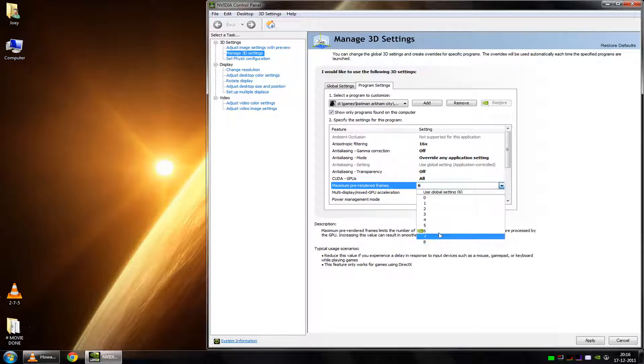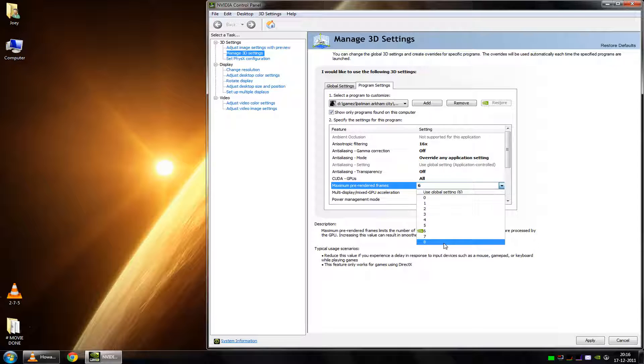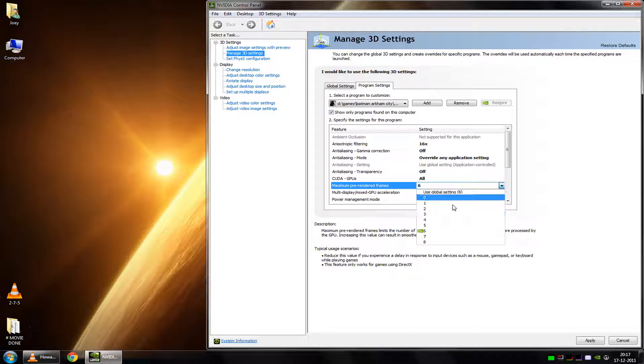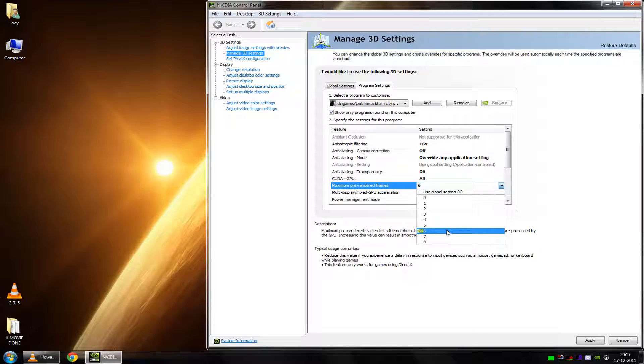If you increase this value, you will notice a delay in response. But this doesn't necessarily have to be a bad thing. Because if you set this on a higher option, what this does is it smooths out the loss of frame rate. For example, if you're playing Batman Arkham City and you start flying over the city, your frame rate might drop a bit. But because of this technology, because of the pre-rendered frames and increasing the value, you will less likely notice the difference between the frame rates.